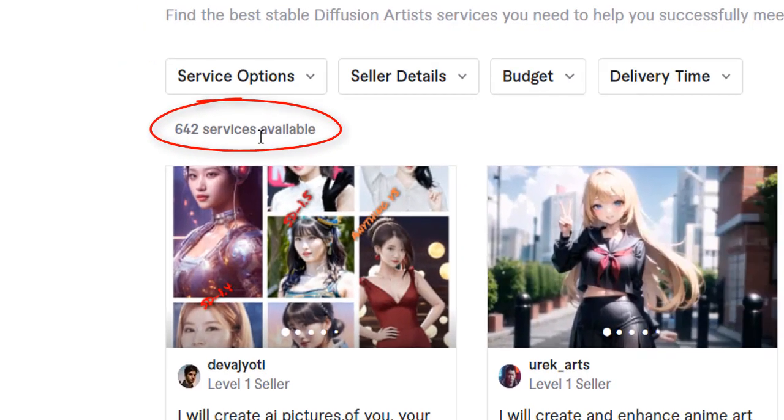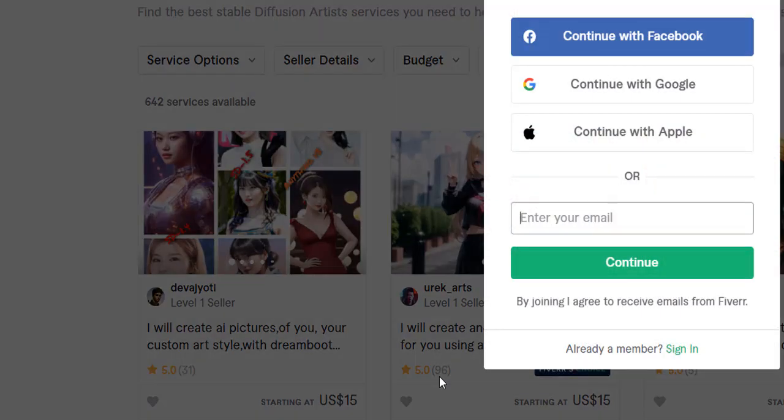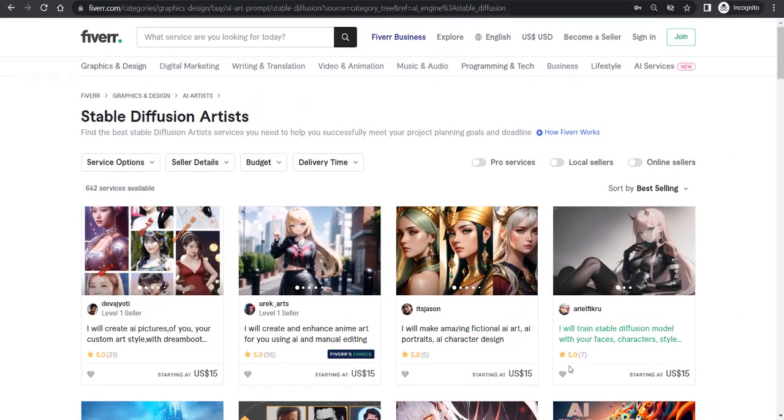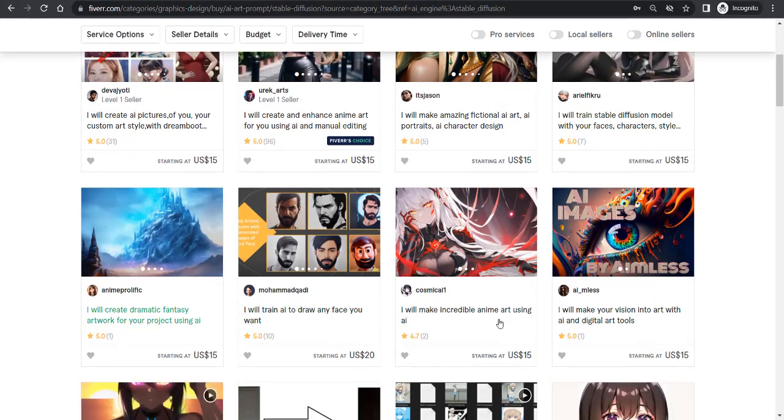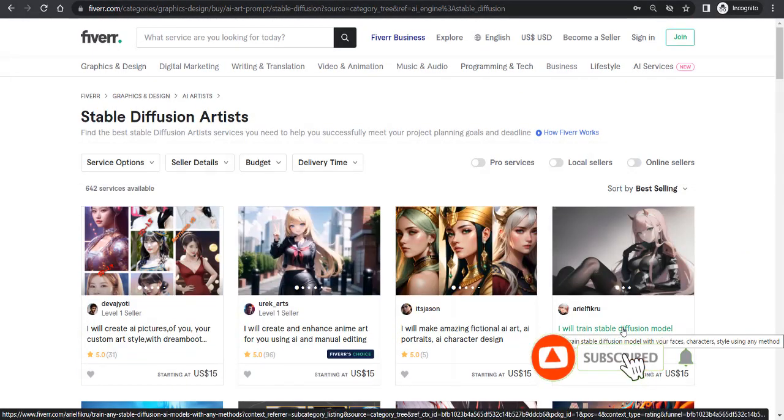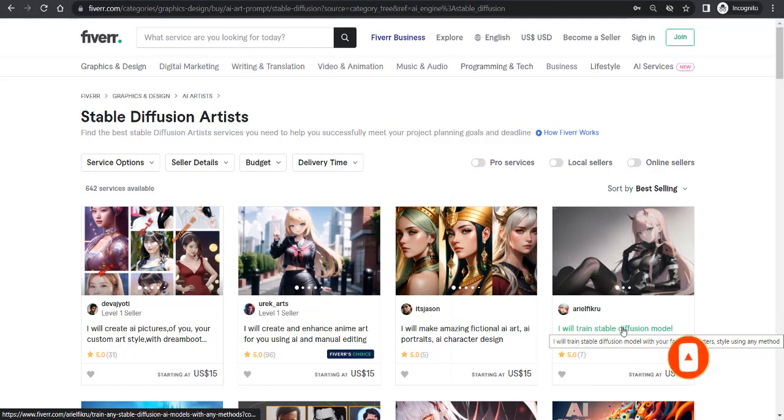The demand is quite good in the market. This person has got 96 orders, he's got 31, he's got 5, 7, 10, 1. So currently there is a demand for this in the market and the competition is almost zero. So what is diffusion art and how you guys can make it? Today I'm going to tell you all that.